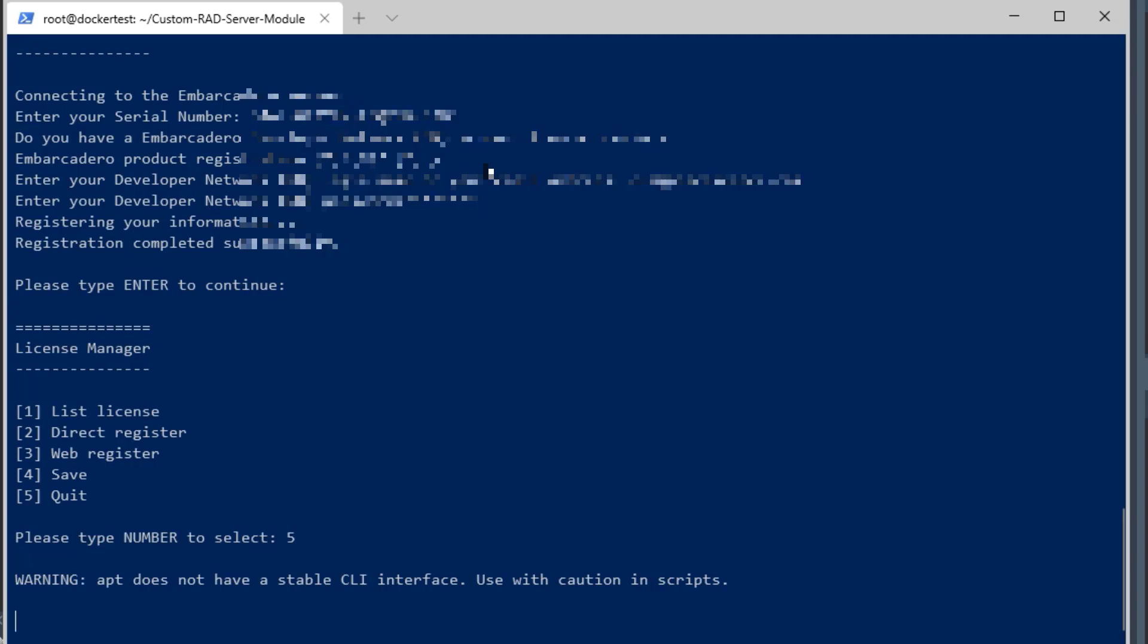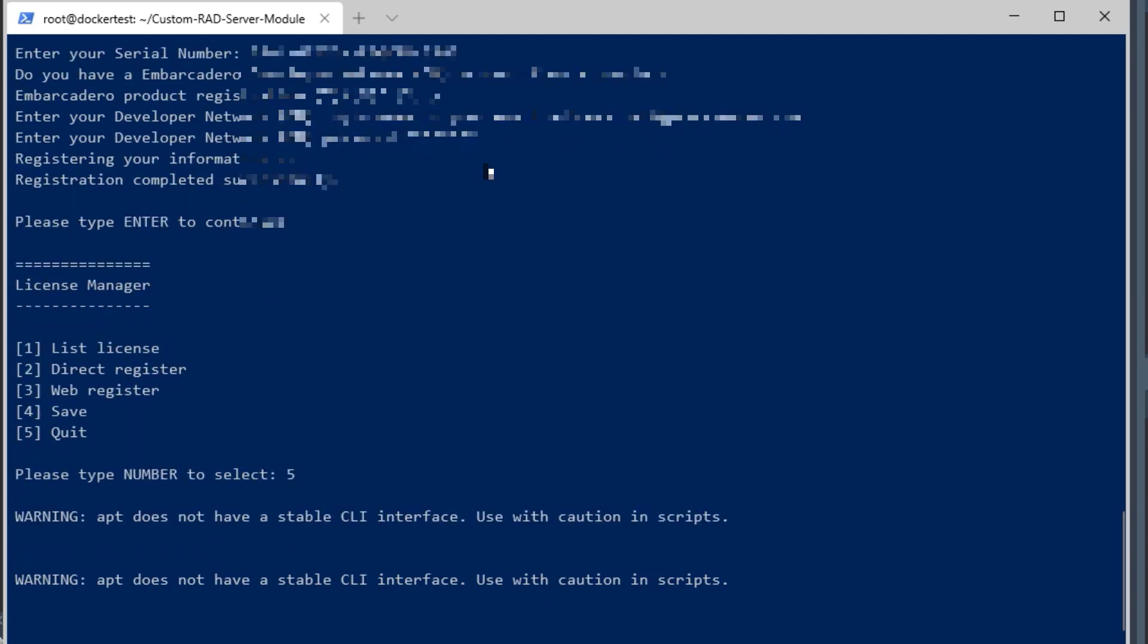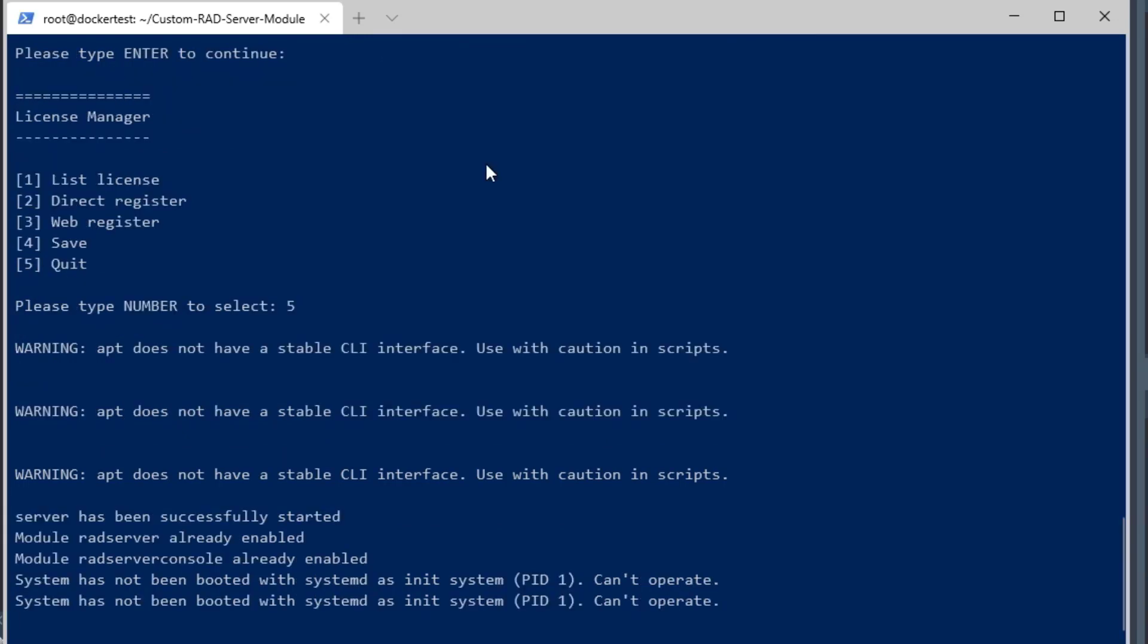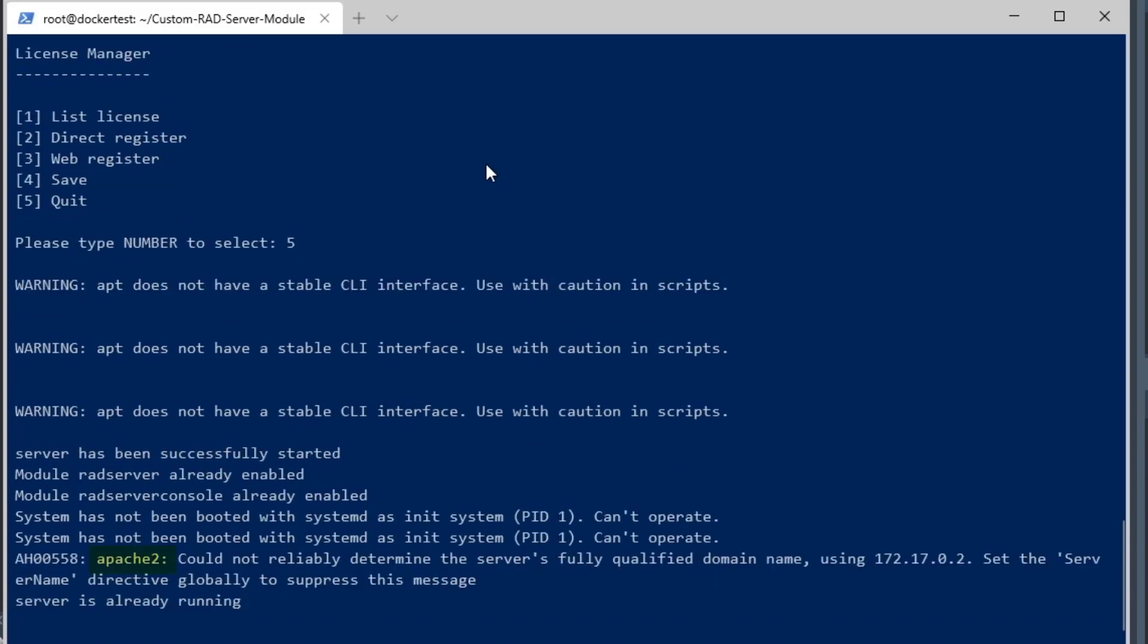I'm going to exit the license manager, and then the setup is going to complete of the PA radserver-ib Docker image, now that it's licensed, and you can see that Apache is now running.